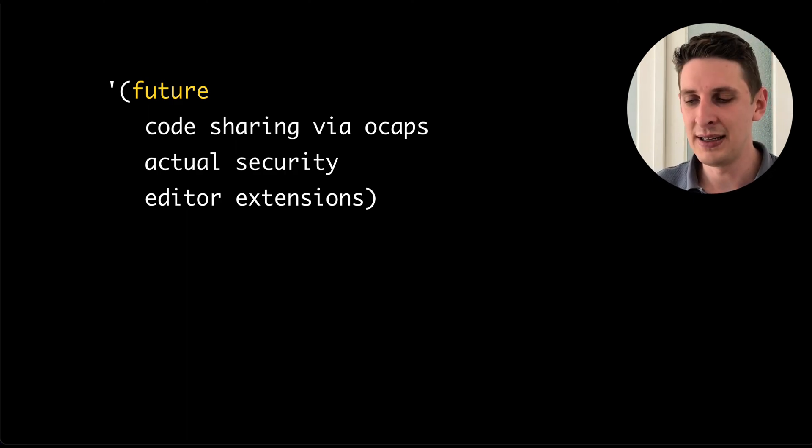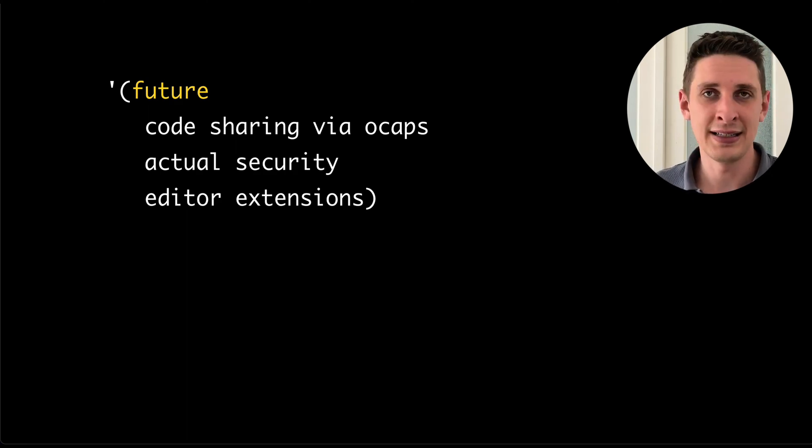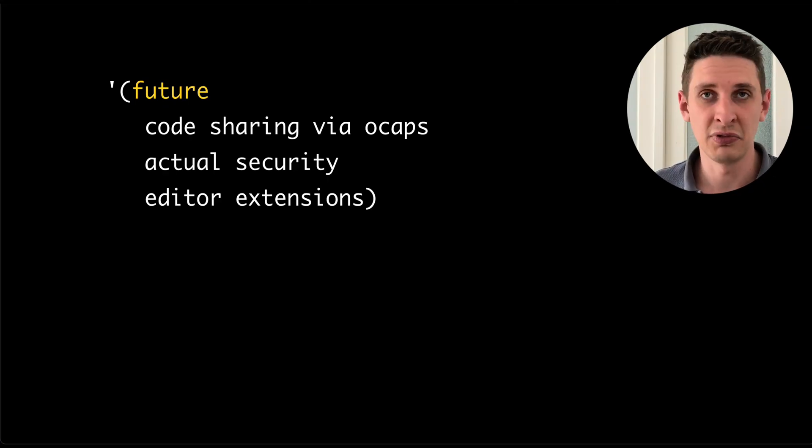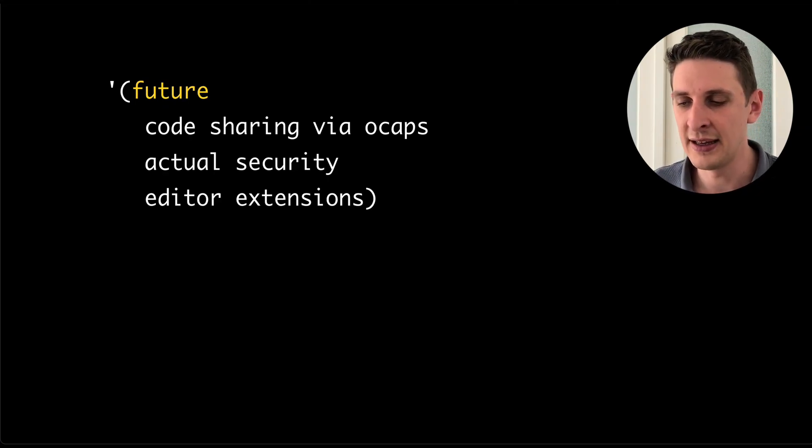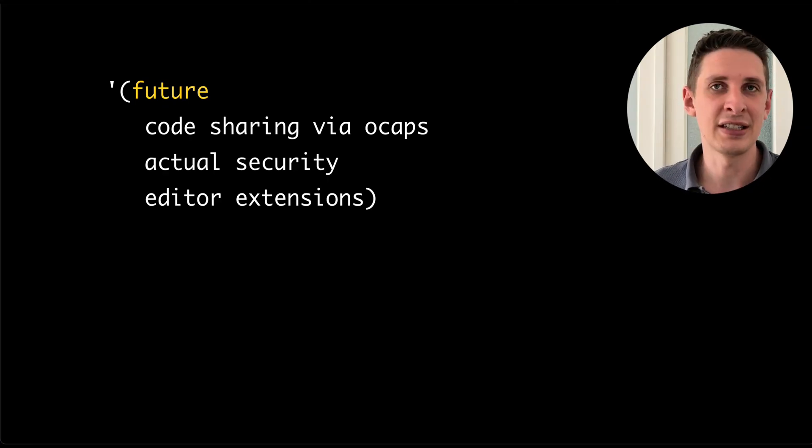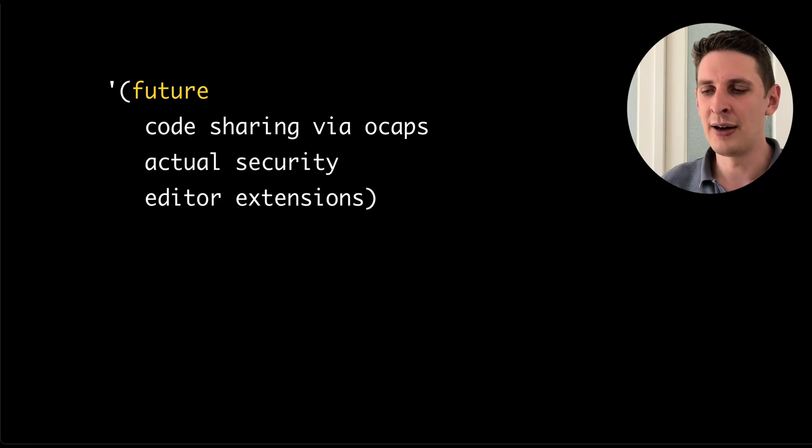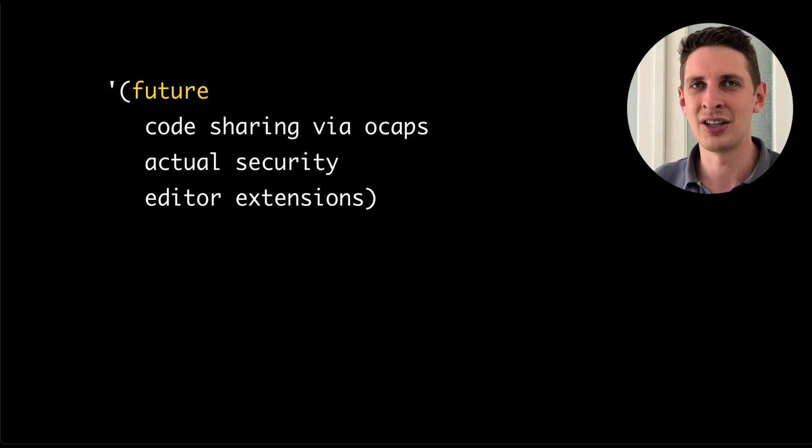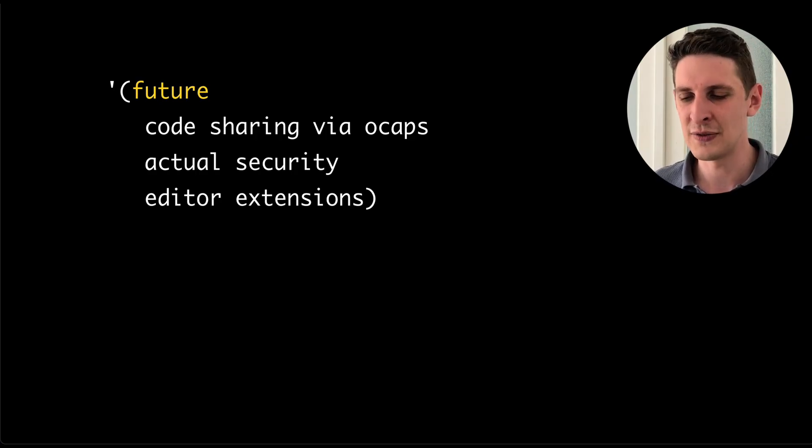Obviously the security in here as it is implemented is not secure yet. So don't use this for anything. It's really just an experiment now. It needs also to be rewritten as a proper editor extension to really be useful.